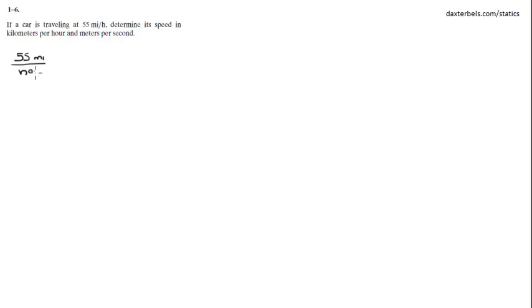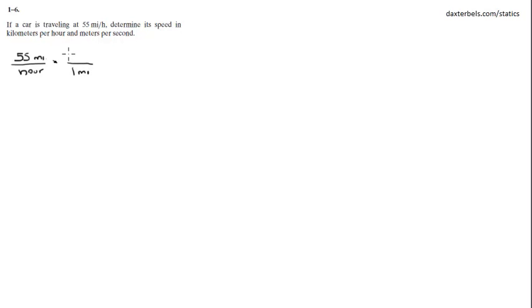So we got 55 miles per hour, and we want to convert it to kilometers per hour. We know that in one mile there is 1.609 kilometers.